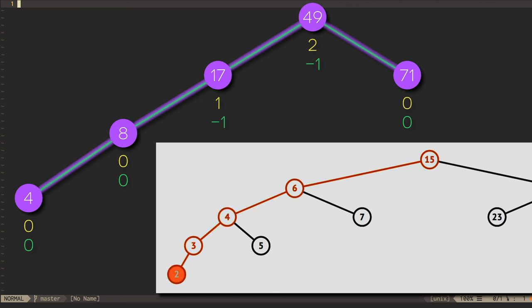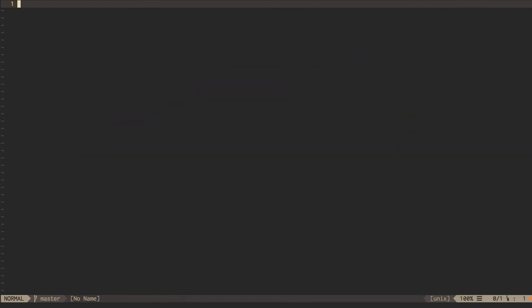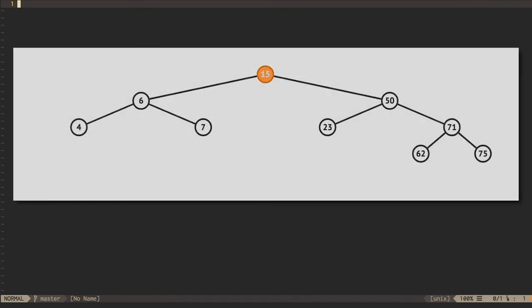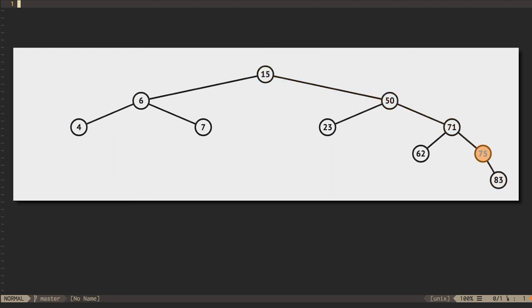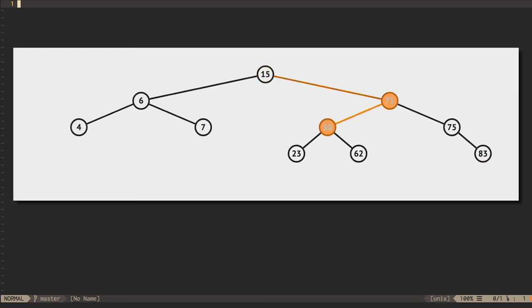You can probably imagine that the mirror image is also true. If we add a node to the right of the right subtree of a node and cause its balance factor to become positive two, we need to do a single left rotation. We can call these newly inserted nodes outer nodes, since they appear on the outside edge of a subtree.